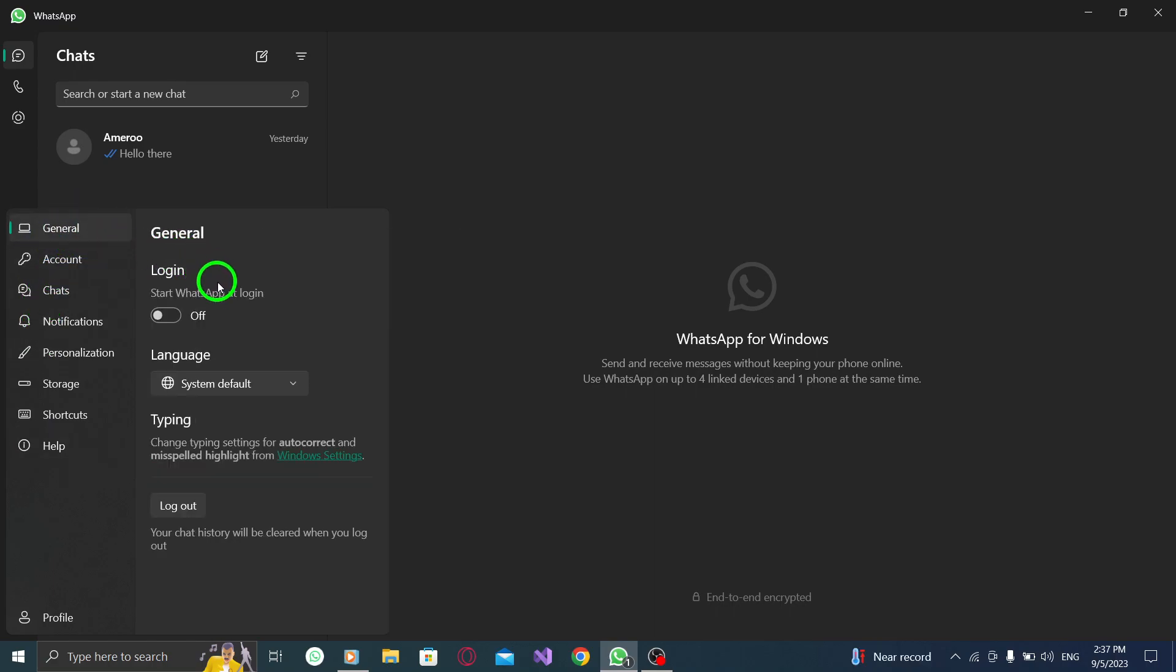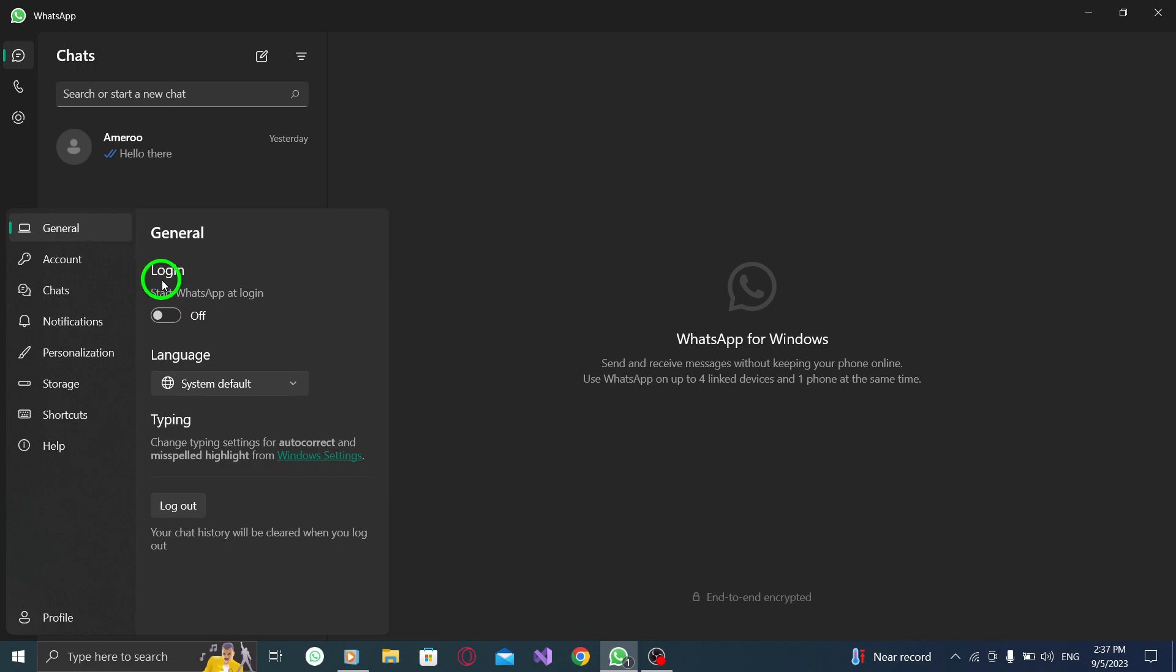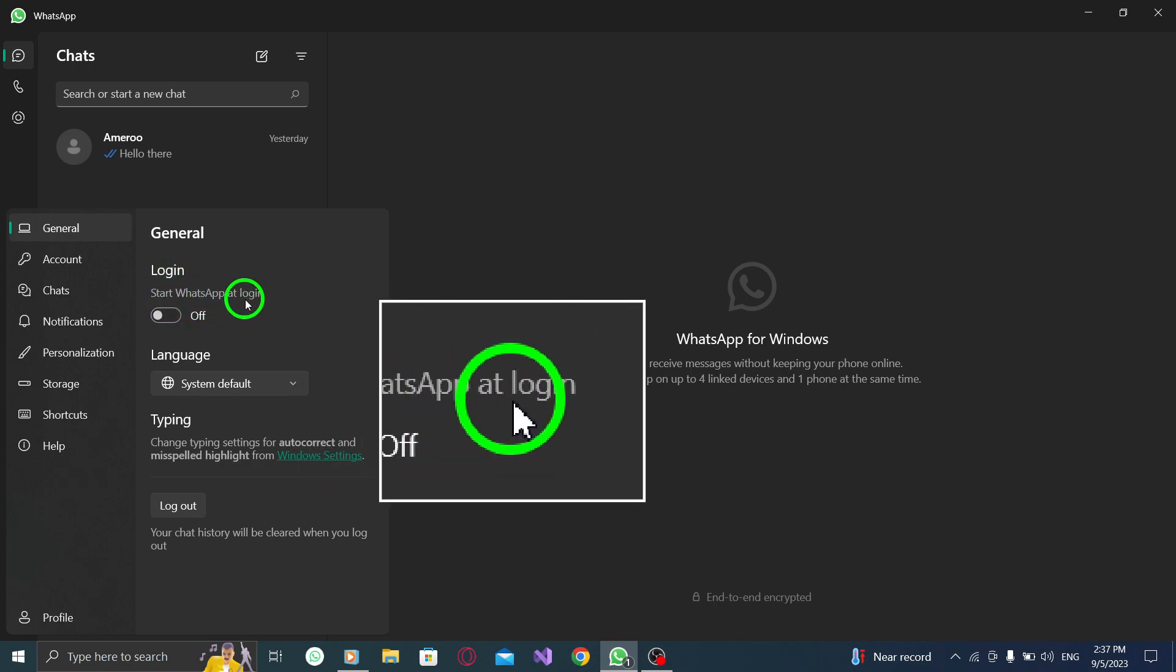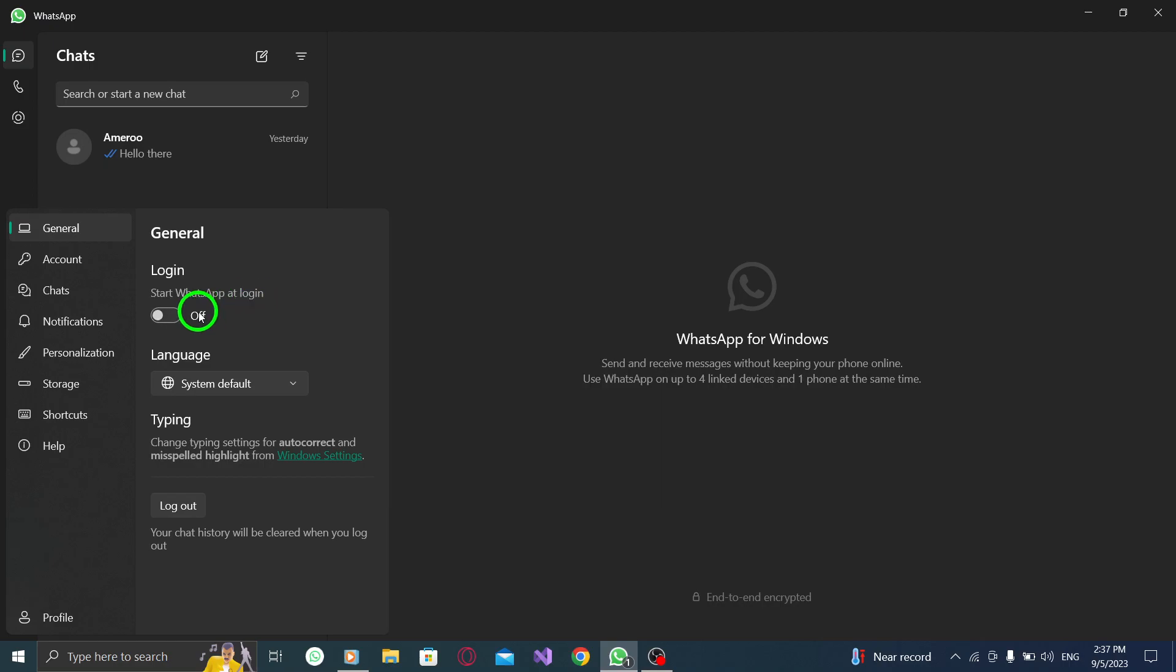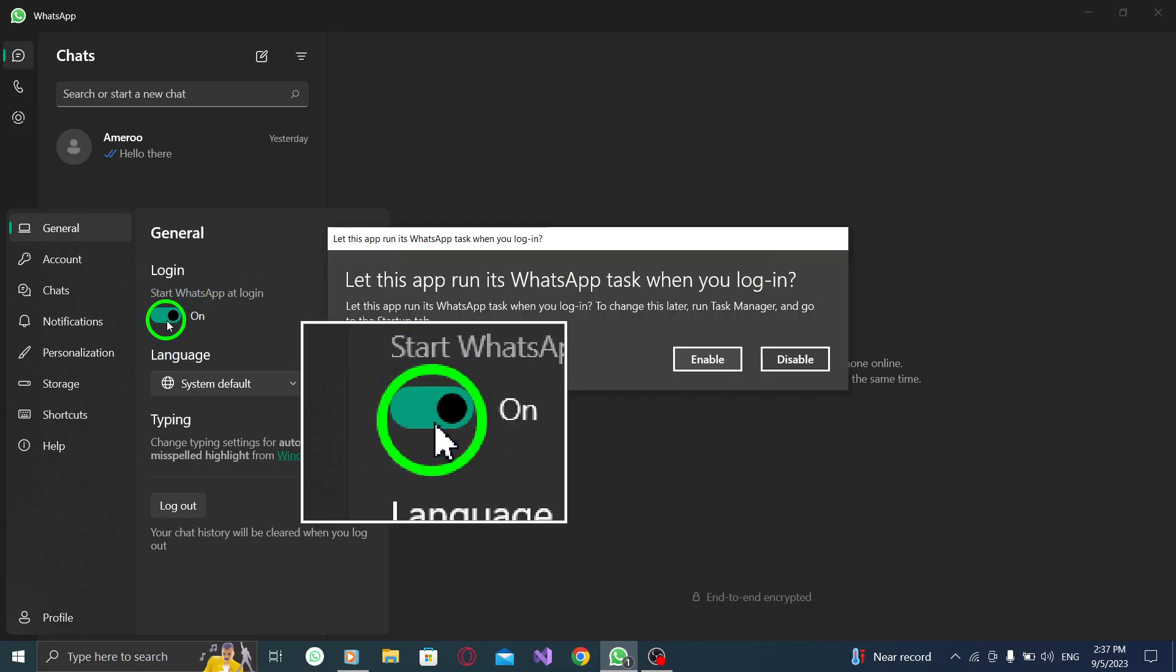Step 4. Now, look for the Login section. Here, you'll see a switch that allows you to start WhatsApp at login. Toggle the switch to the On position.